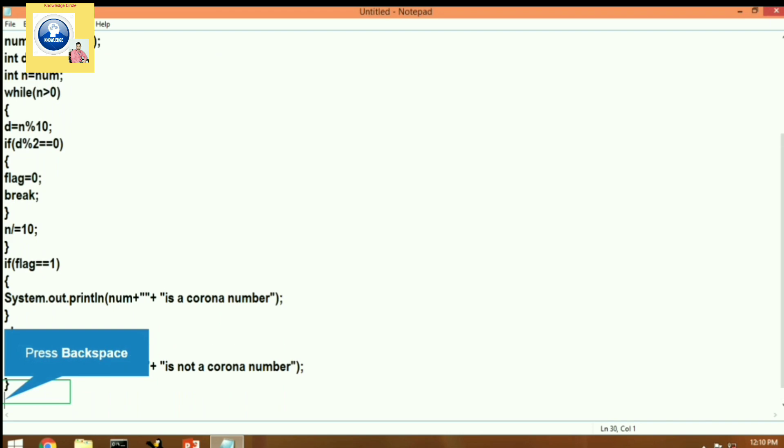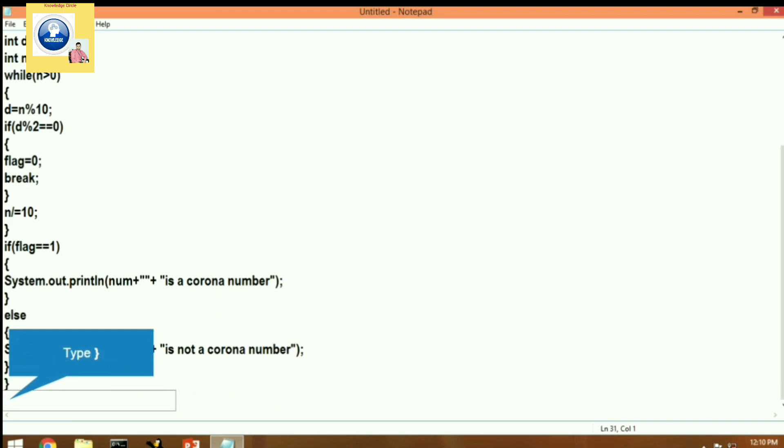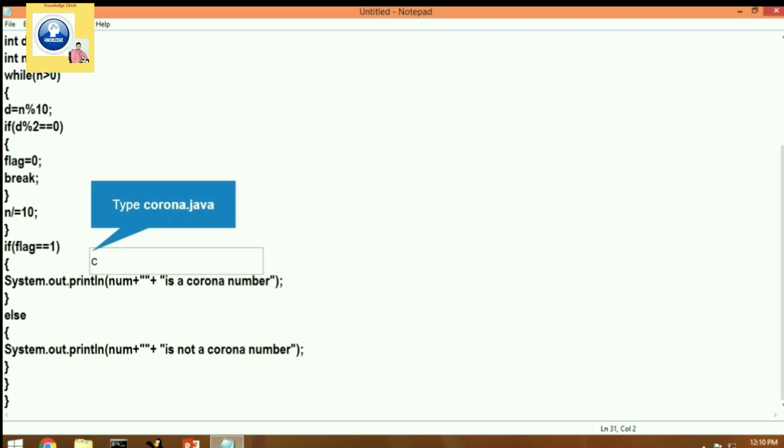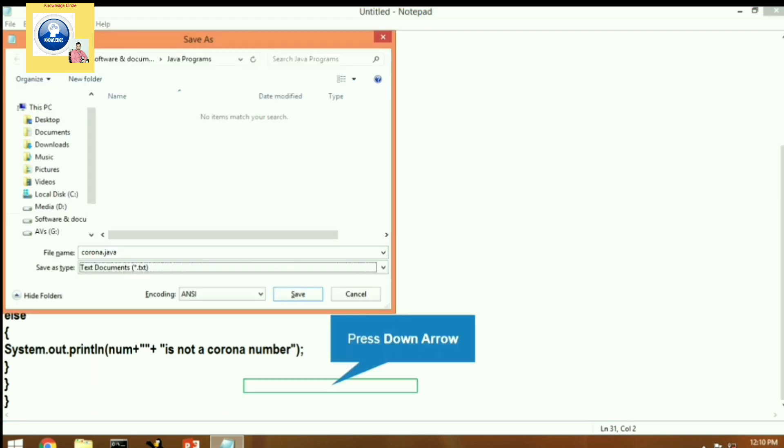And then we will go to save option, File and Save. There we have to give the file name. Let's write the file name same as the class name, that is corona.java. We will write the file name, save as all types, click on save button.